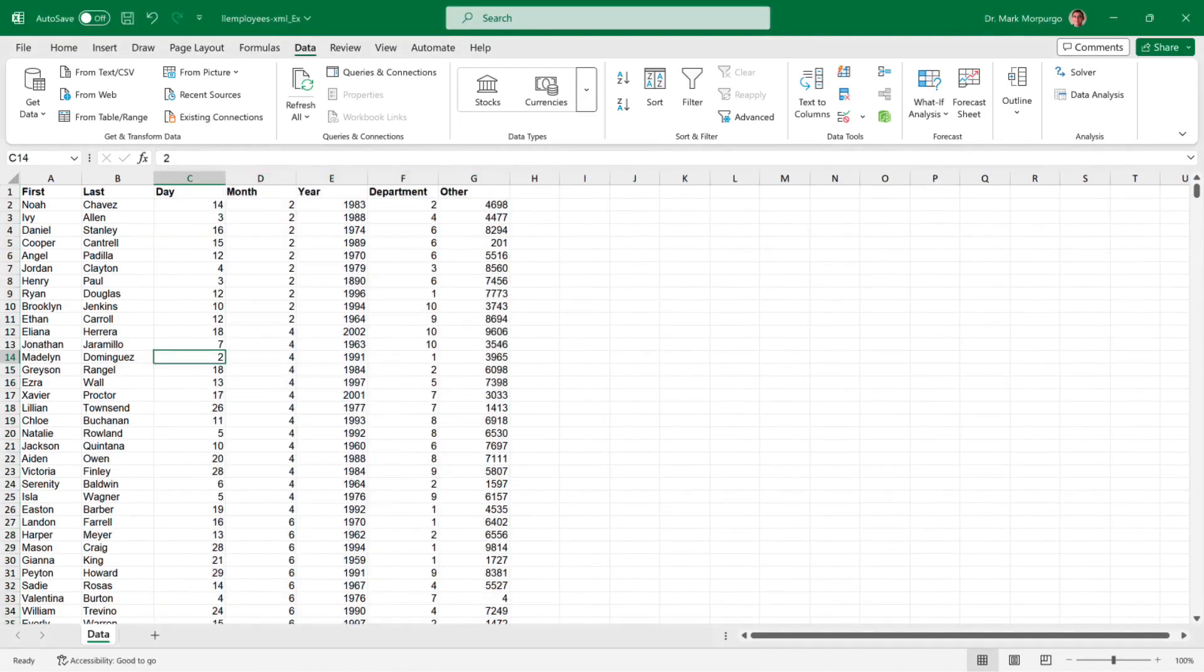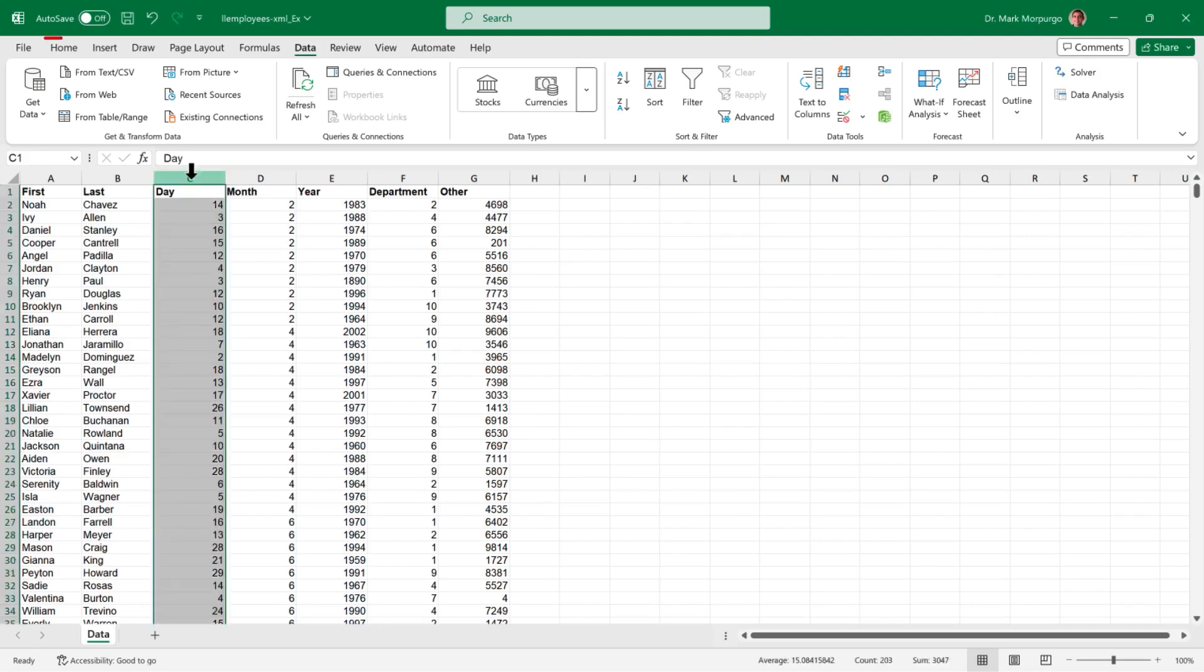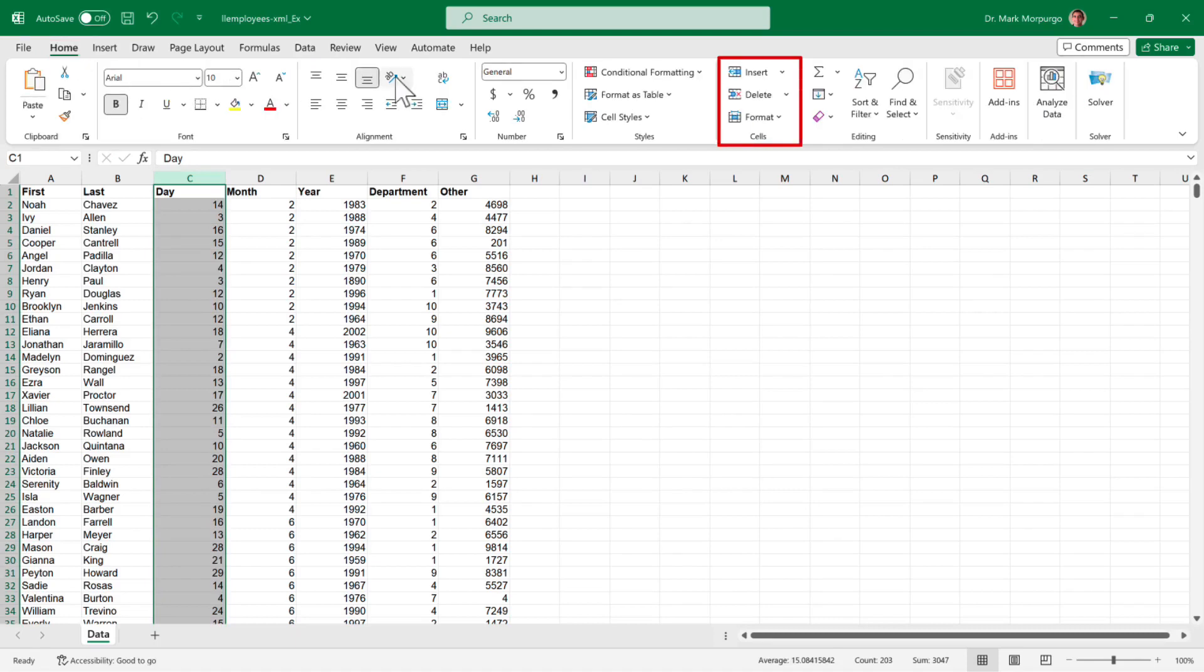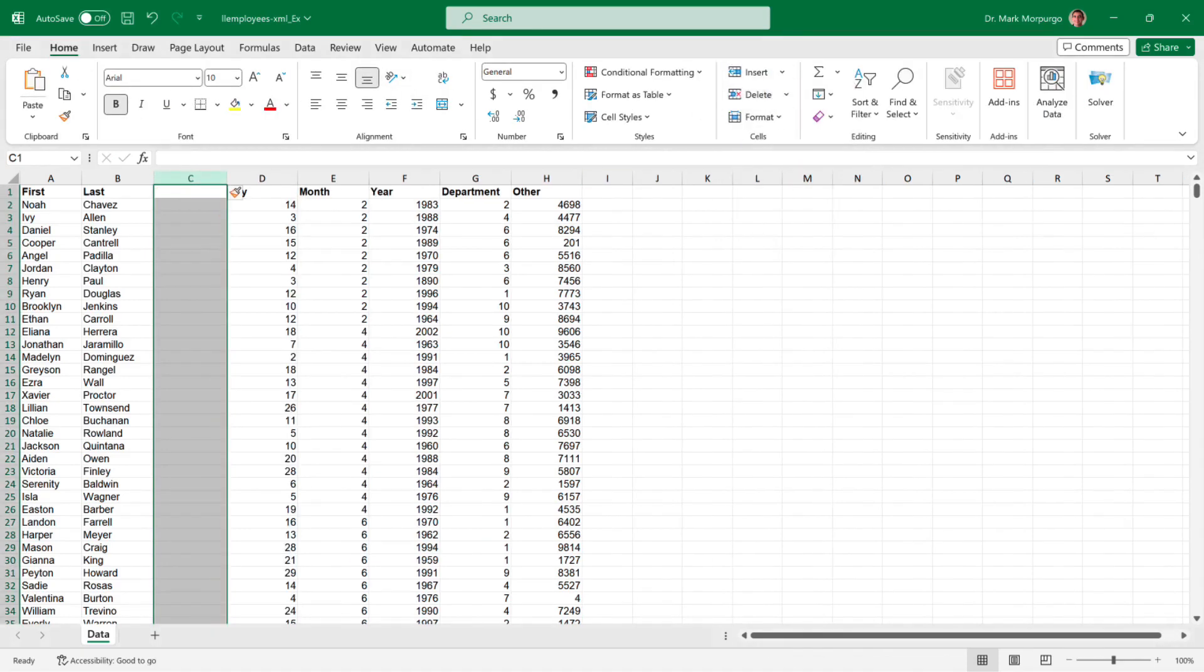Next, we want to combine the first and last names into one cell. To do that, let's insert a column to the left of Day. Select column C, and select the Home menu from the menu bar. Then in the Cells group in the ribbon, click the drop-down arrow next to Insert, and select Insert Cells. This will add a blank column between Last and Day. Let's give that column a heading of Full Name in cell C1.